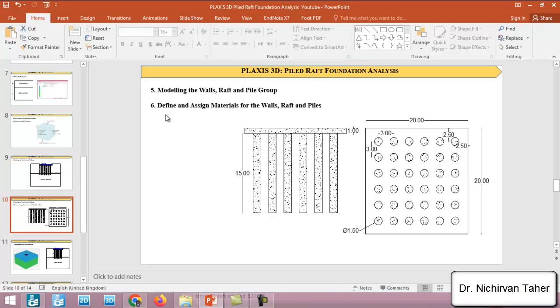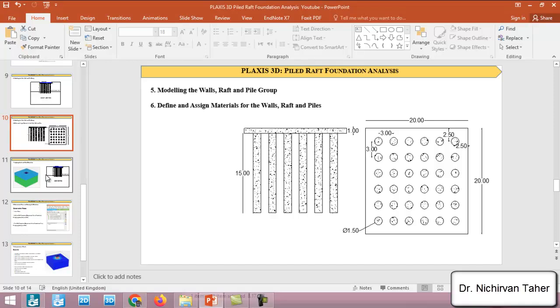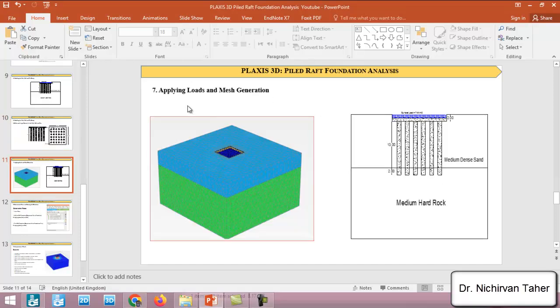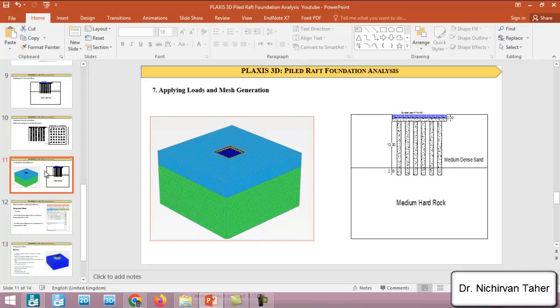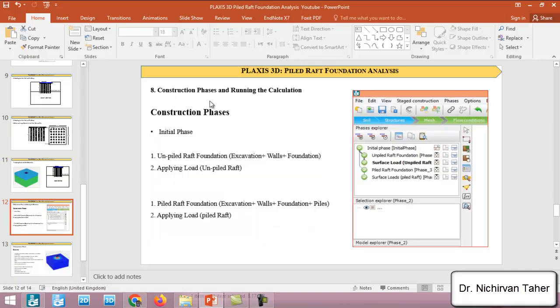In lecture 6 we will define the material properties for all structural elements like walls, piles and also the raft foundation and we will assign to the structural elements. And in lecture 7 we will show how to apply and define the surface load to the raft foundation and also we will show how to create a three-dimensional mesh for the example. In lecture 8 we will talk about the construction phases and running the calculation and we will have two cases.